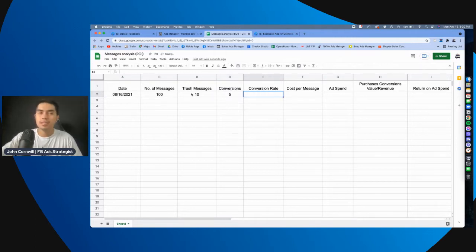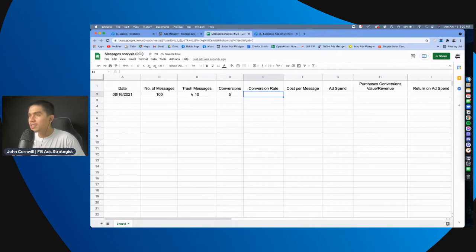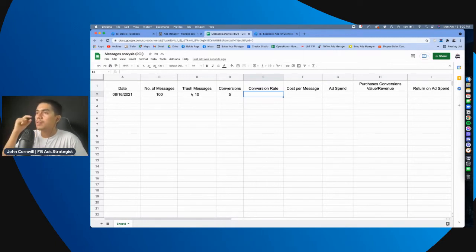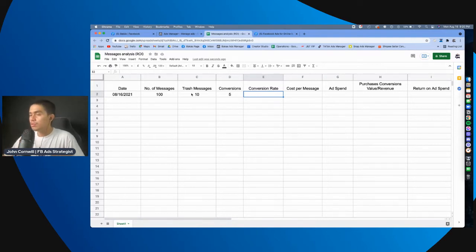Now, the conversion rate, how, how to convert, how to come up with that is, the conversions divided by the number of messages.